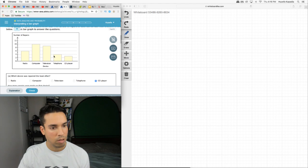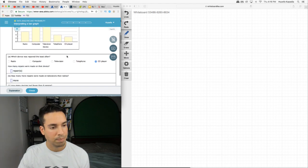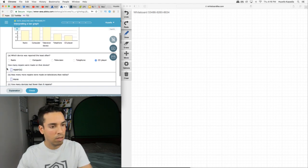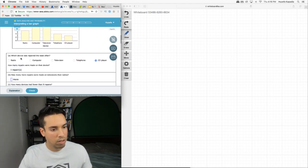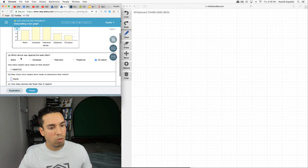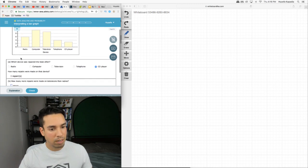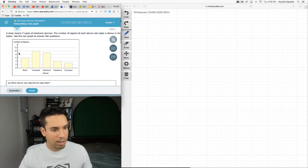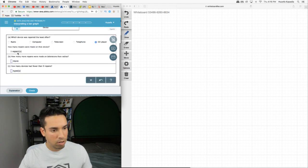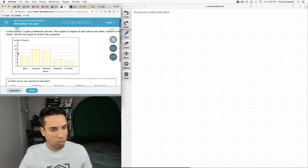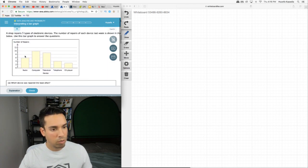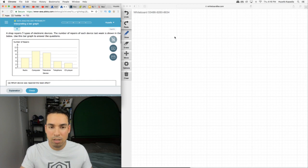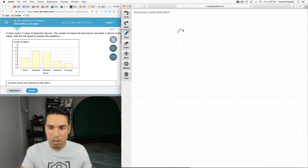How many more repairs were made on televisions than radios? Televisions looks like we're at nine repairs. Radios were at six. So how many more? That's the difference between nine and six, which is three.